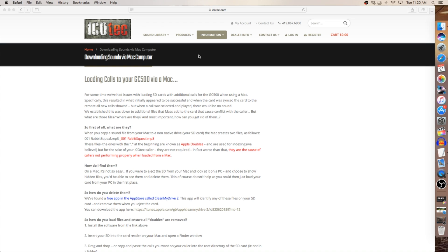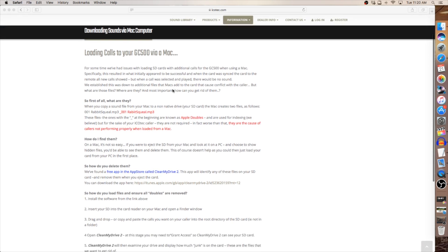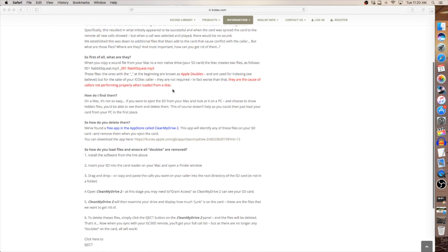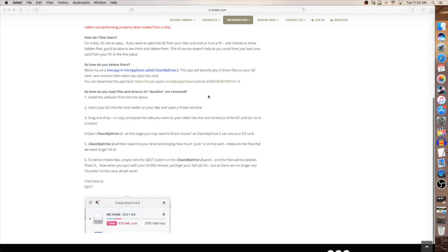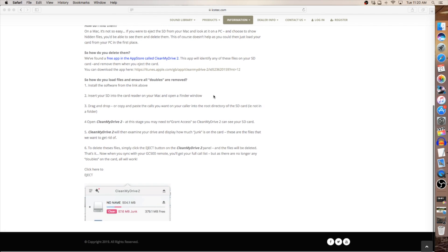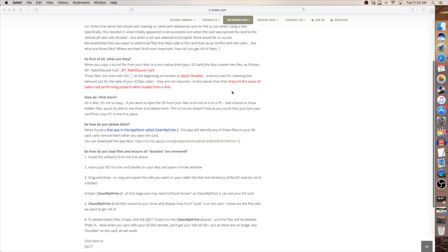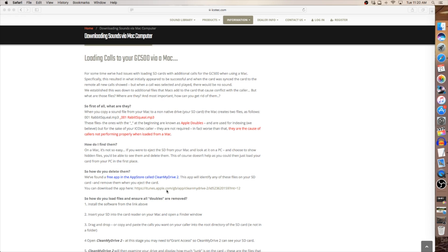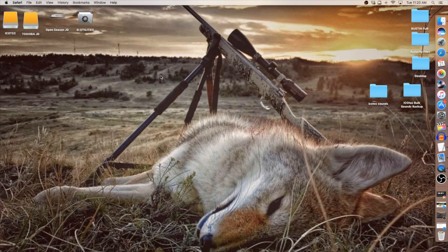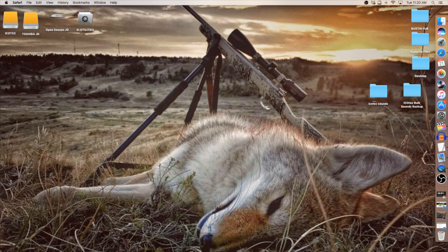So this Clean My Drive 2 is a must have if you're going to be using a Mac system. We have available on our website under the information tab information on how to use it, how to download it, what it does, basically what I'm telling you now. And we also provide you the link to the app store to download that Clean My Drive 2. Okay, now that that is discussed, let's move on to the website.